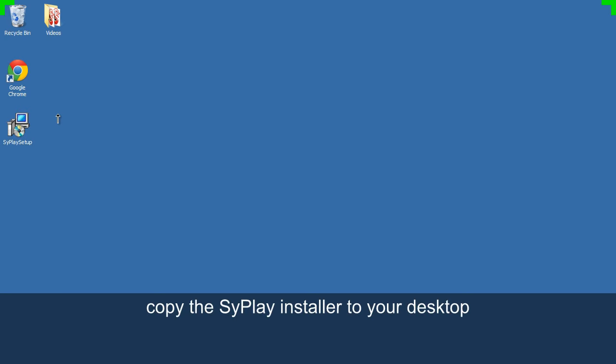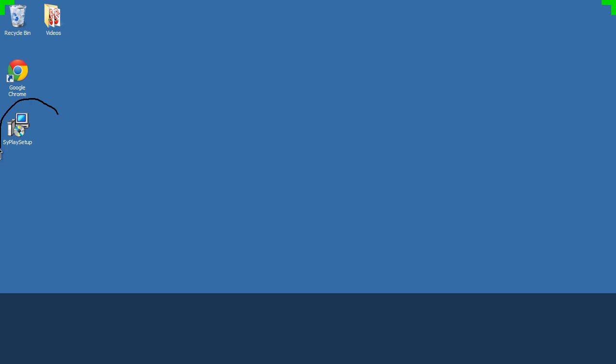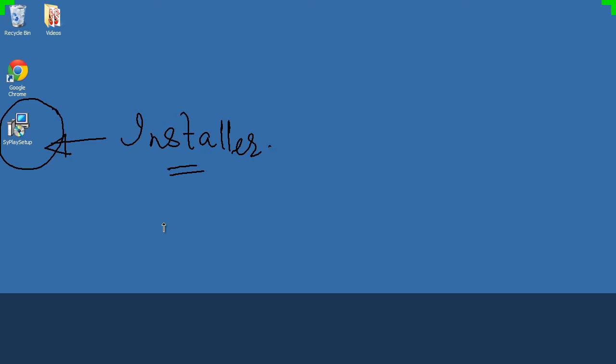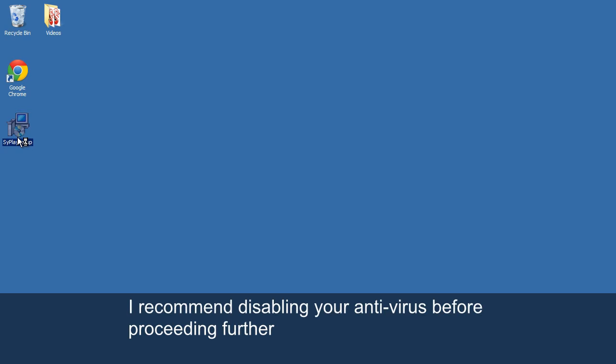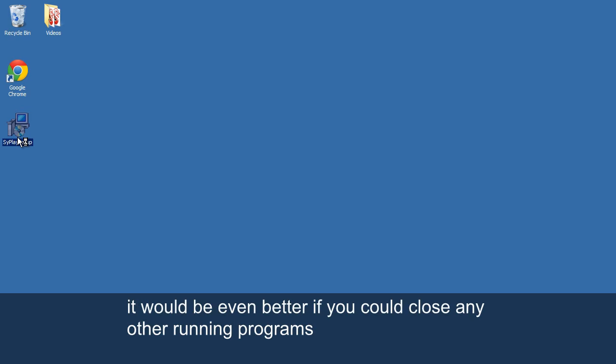Copy the Cyplay installer to your desktop. I recommend disabling your antivirus before proceeding further. It would be even better if you could close any other running programs.